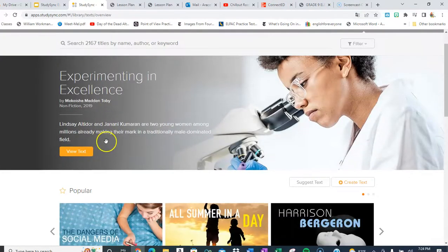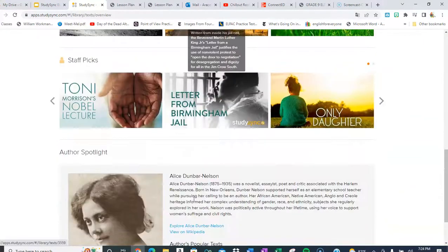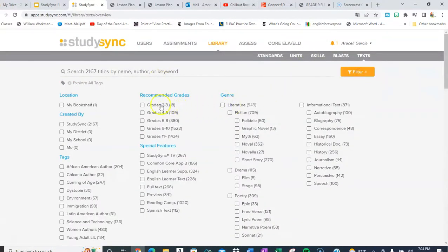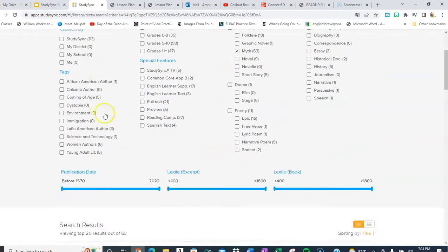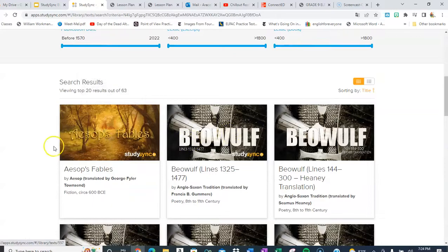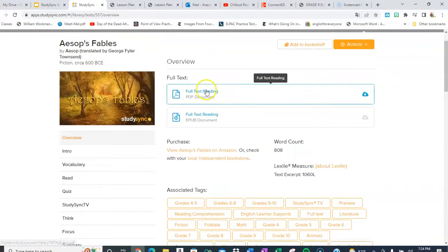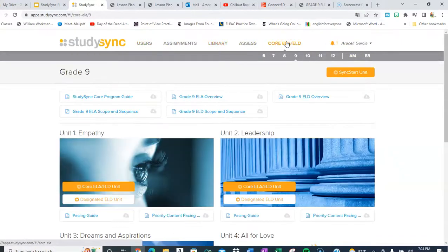I did want to take a moment to show you the library. There are lots of great works here that you can give to students when using the online version. You can filter by grade level and genre. For example, if you're interested in mythology, you can look at all the mythology available, and students can read the full text or get a PDF. There are so many things they can do there — you could spend hours digging through all of it.